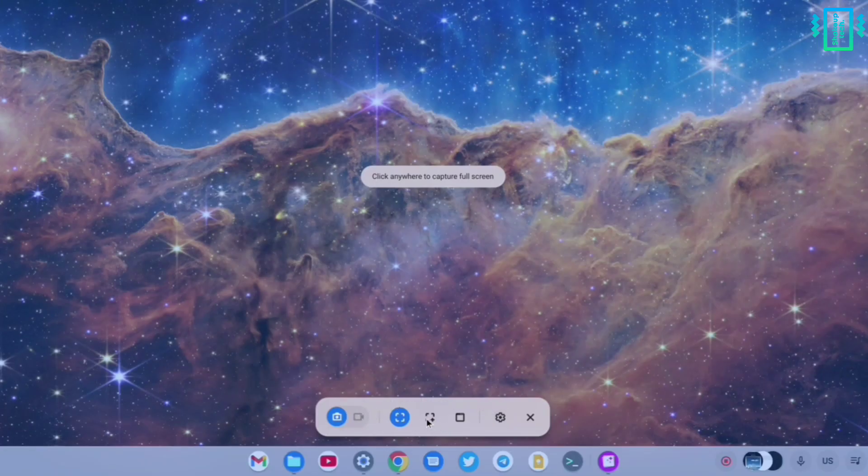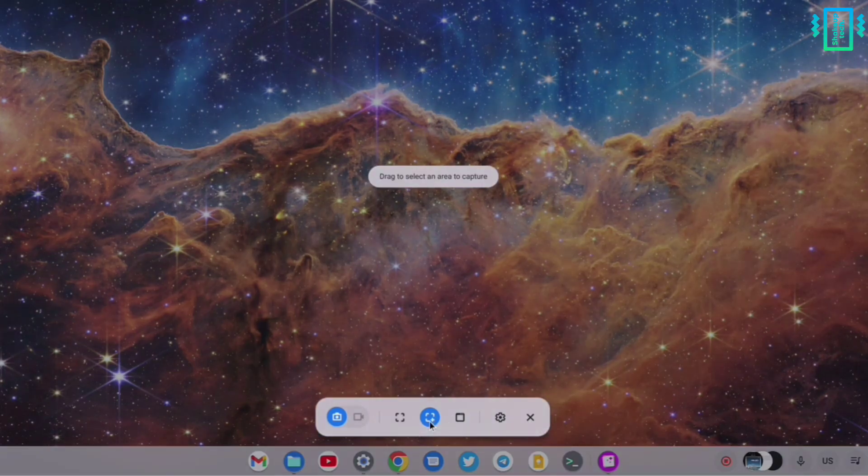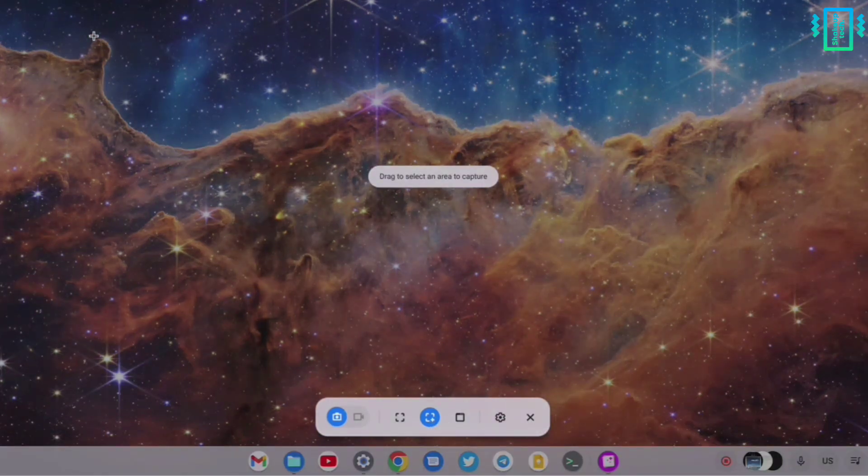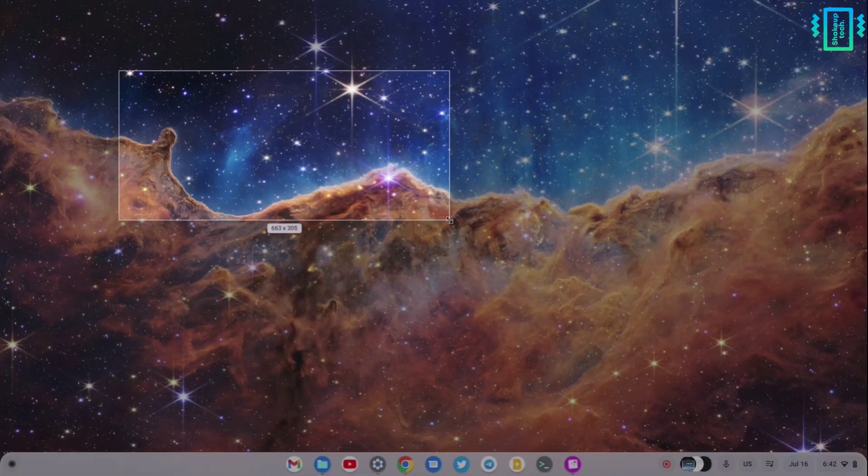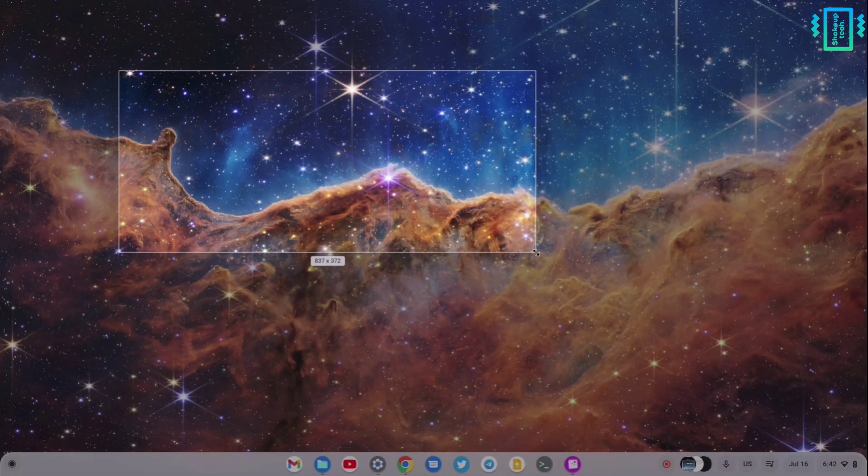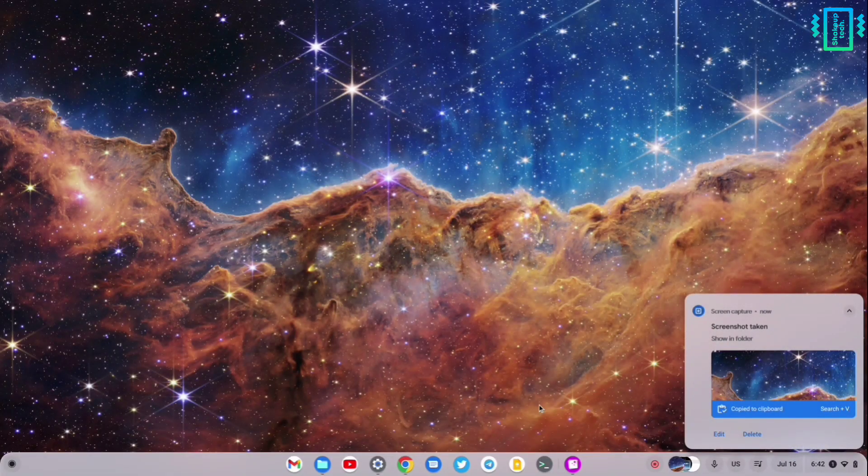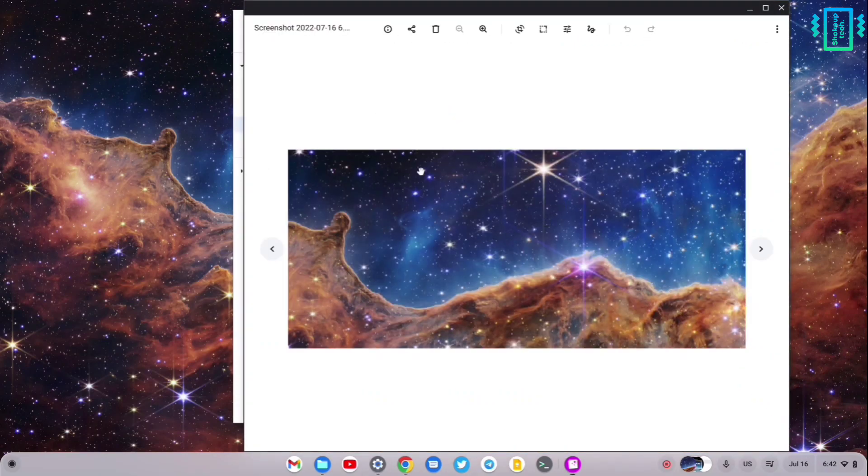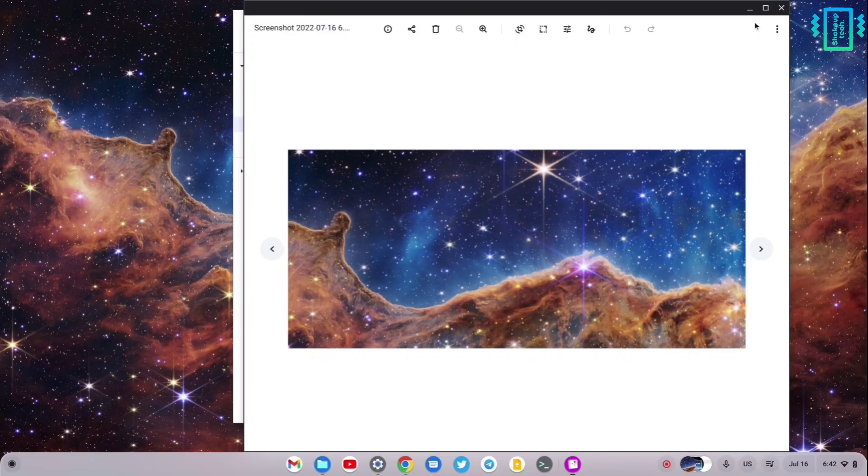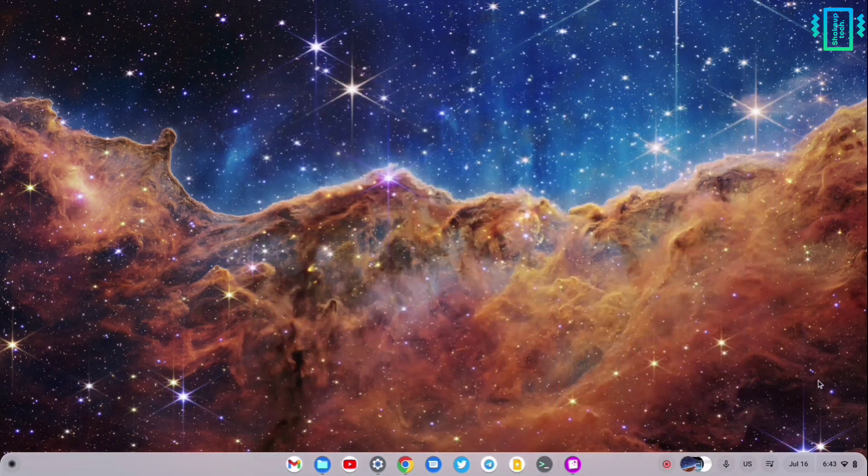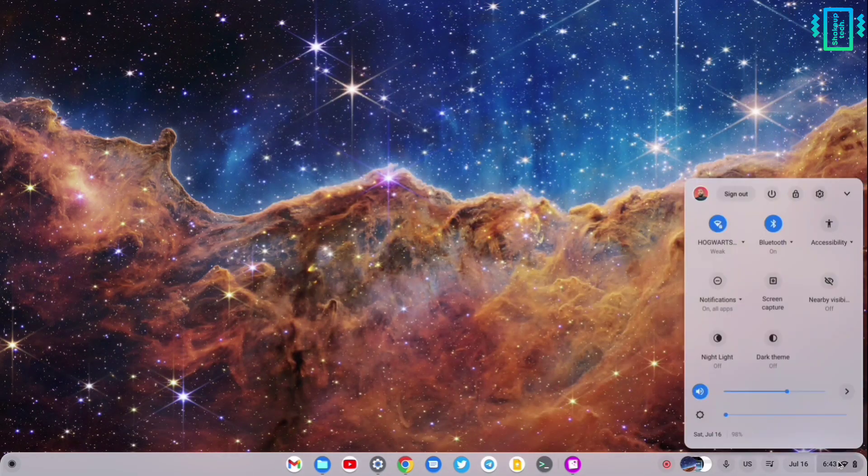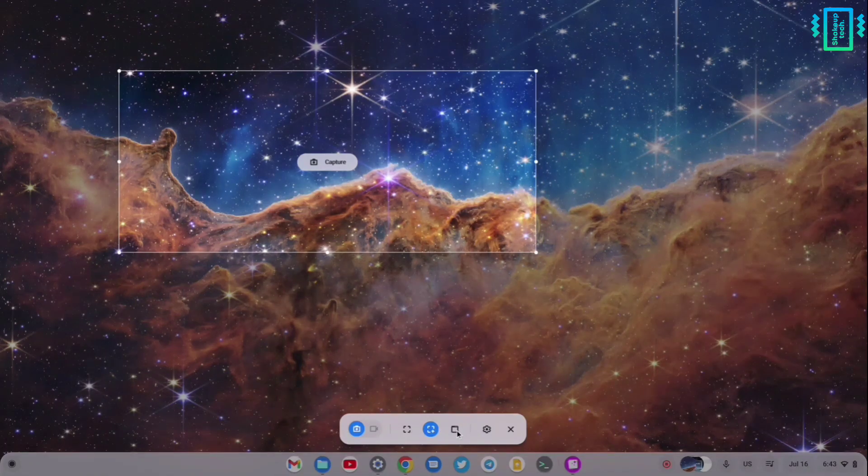We have the option to take a screenshot or screen record of a particular area. Just drag your mouse and select an area, and you can capture a screenshot. And if you want to record a video of that area, you can do that too. This is how it appears.